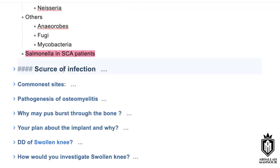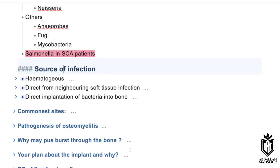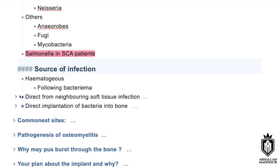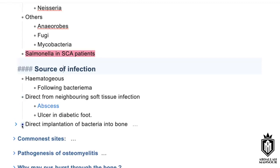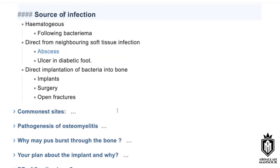What are the potential sources of infection? Potential sources include direct infection by trauma, or hematogenous spread from blood-borne infection — note: hematogenous, not homogenous — or during aspiration of a joint, or during implant insertion.